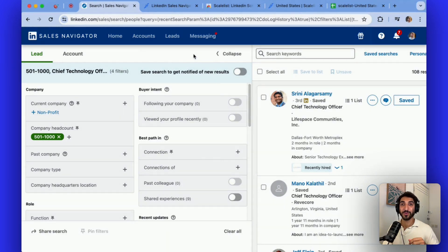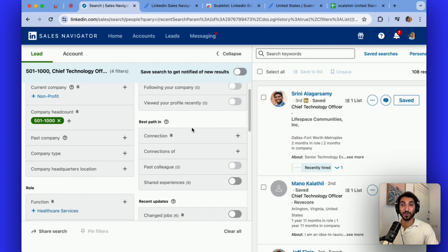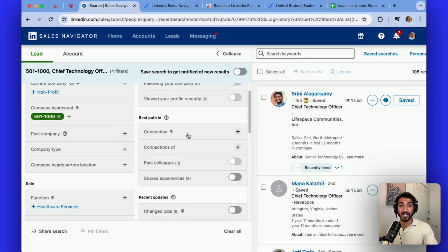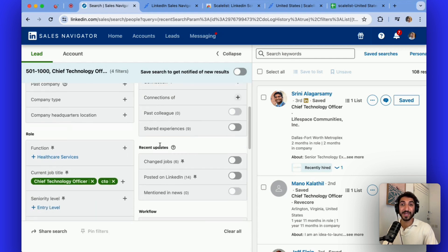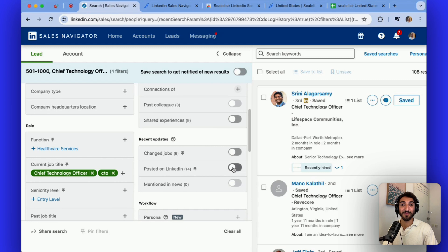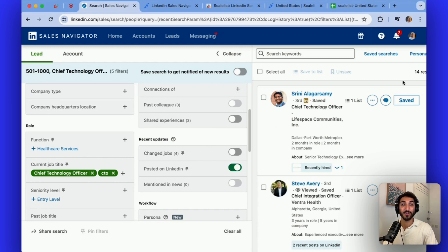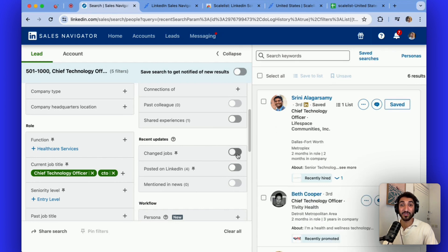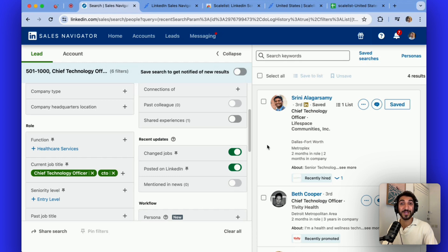If you come back to your search, I can show you other ways to find reasons to engage with your prospect. You can see whether they're following your company right now, you can also see if they have shared experiences, past colleagues, a shared connection, and also some interesting ones based on their recent activities. Whether they have posted on LinkedIn — I can see here there are 14 results — I can see if they have changed jobs, but also combine them. So who has changed jobs and also posted recently on LinkedIn — this is a good way to find people who posted about a new job so that you can comment on it, or use that in your outreach.